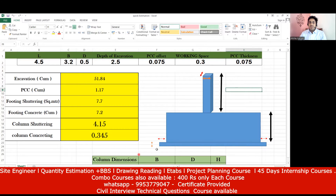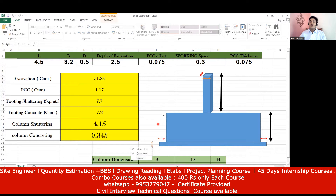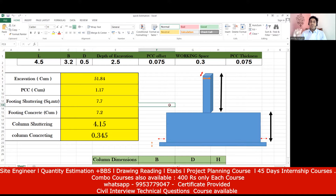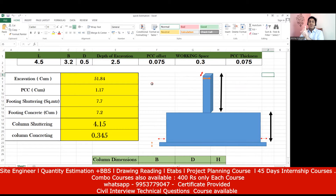The PCC thickness — the vertical part — is usually 75 mm; in some cases it's 100 mm, depending on the structural drawing. All those inputs have been given here. In the interview, they may give you very simple values: this is the length of a footing, this is the breadth, this is the depth, this is the depth of excavation — tell me the excavation quantity required.